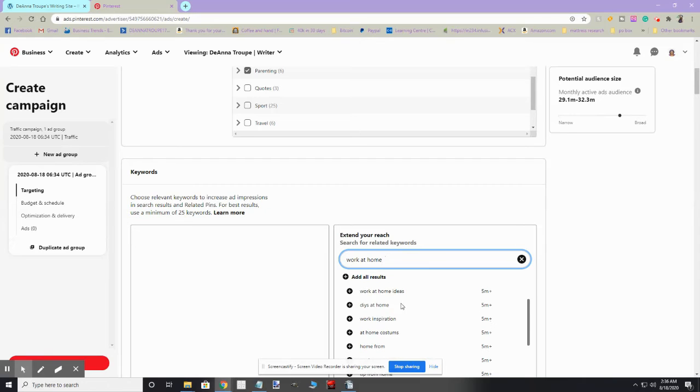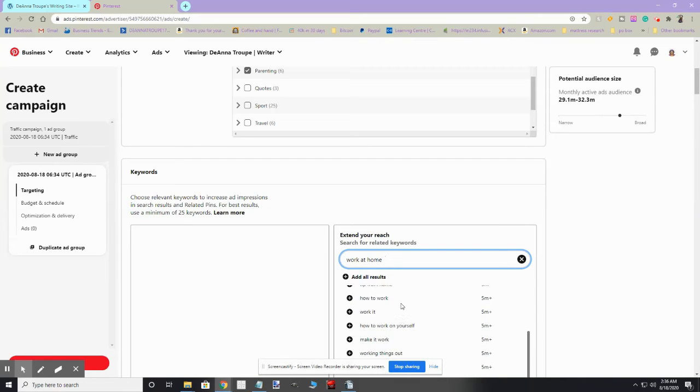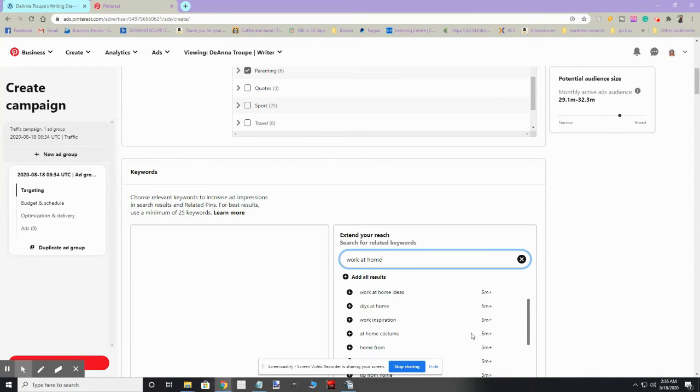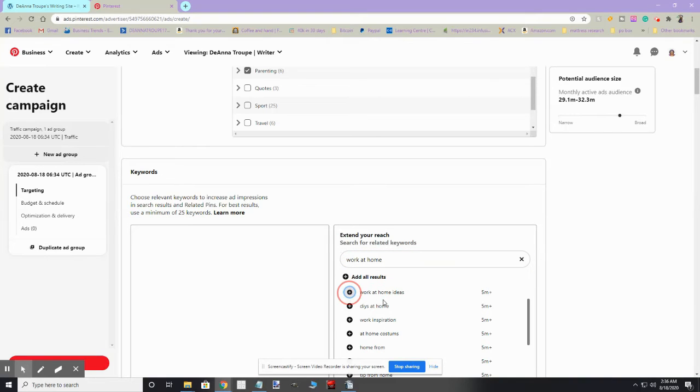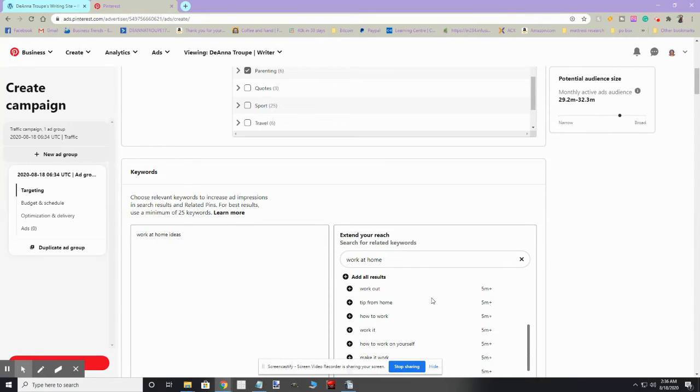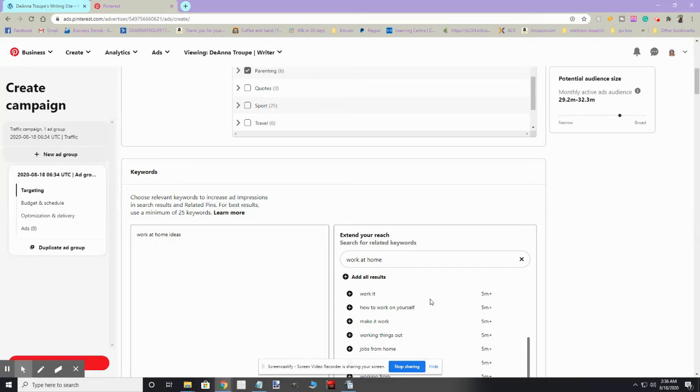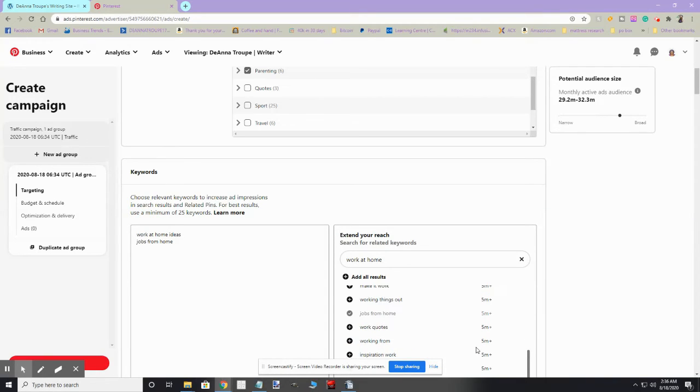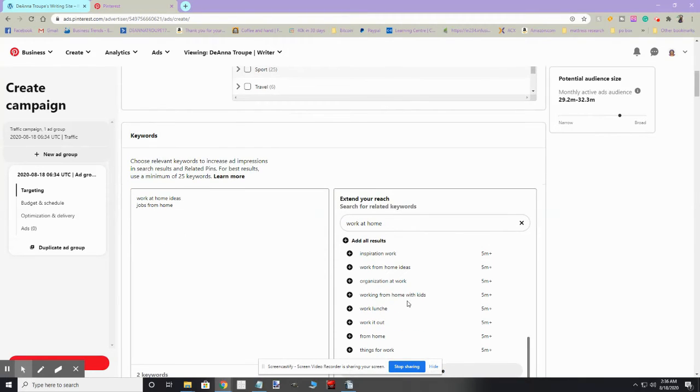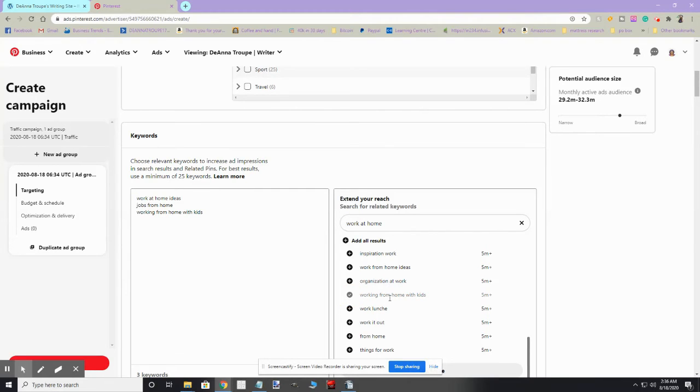And you get all these keywords here about work at home. So like work at home ideas—you see it's got 5 million plus monthly searches—so I'm going to click on that and it pops it over here. They want you to use a minimum of 25, so I'm going to just scroll down and see what else I can find. Jobs from home, that's a good one. It's also got 5 million plus.